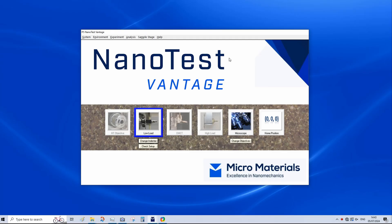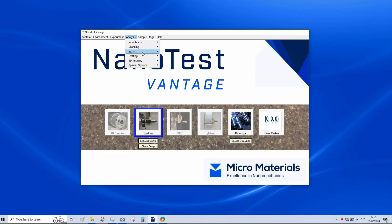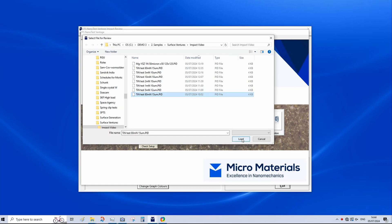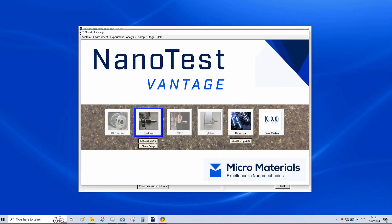So we've now finished our nano impact test on our titanium nitride coated silicon. And we're going to analyze the data. So to do this, we go to analysis, impact, review data file. Select the relevant one, in which case it was our 80 millinewton load with 15 micron retraction distance.